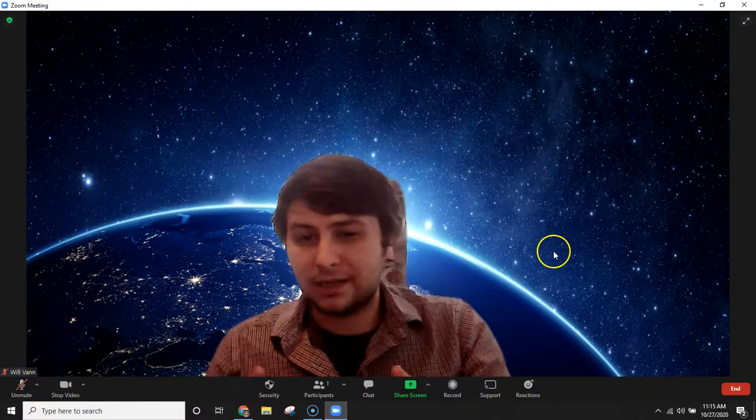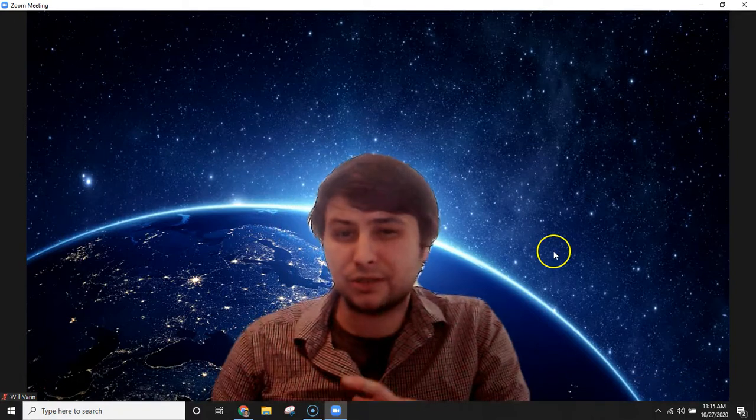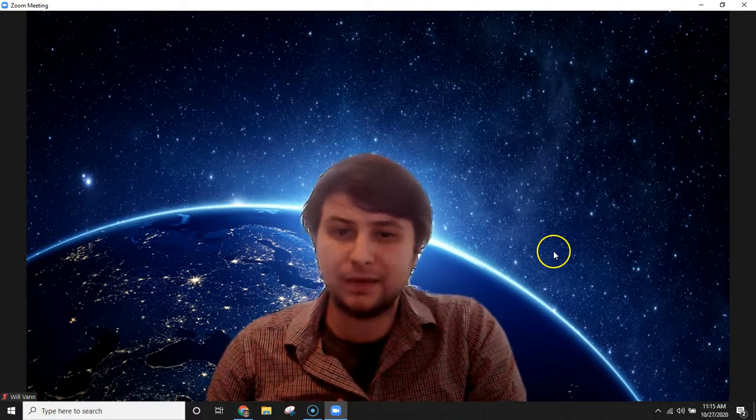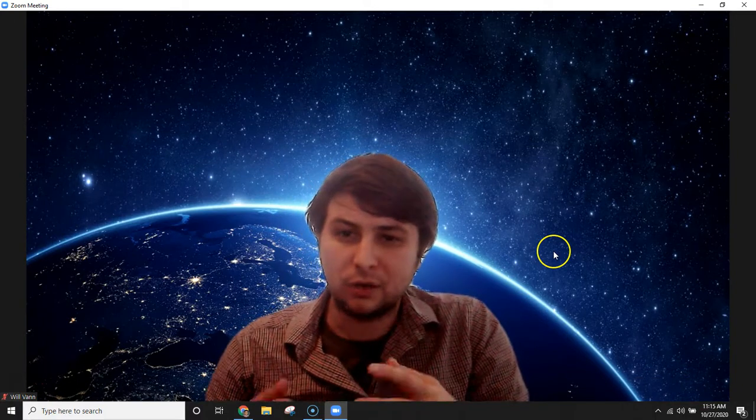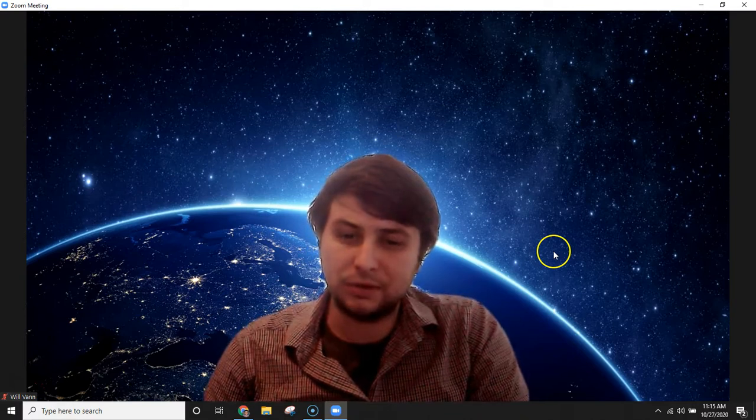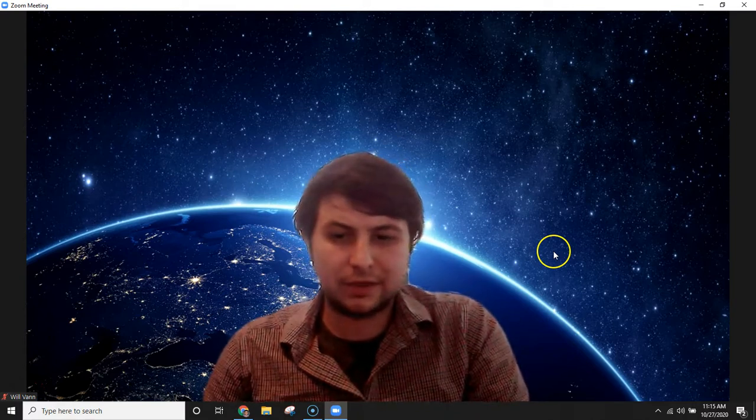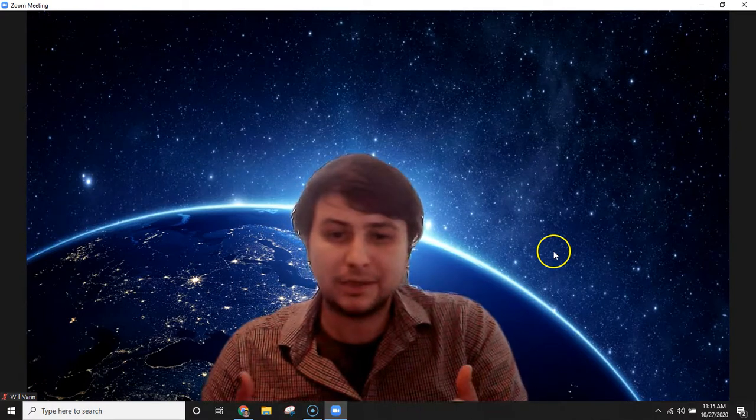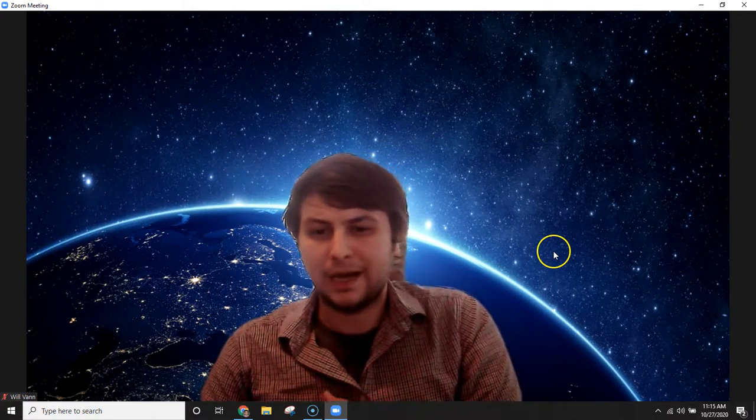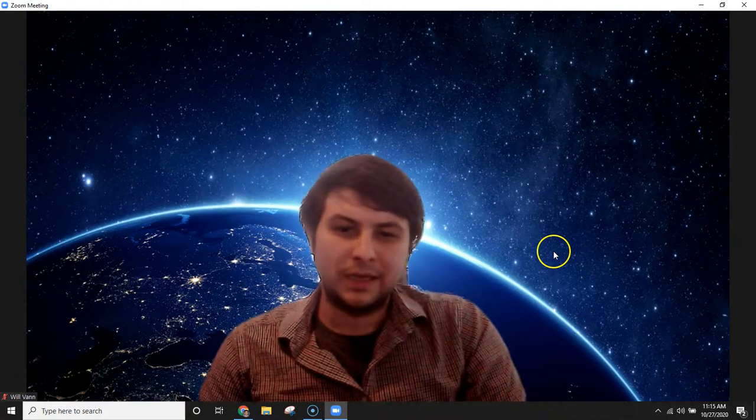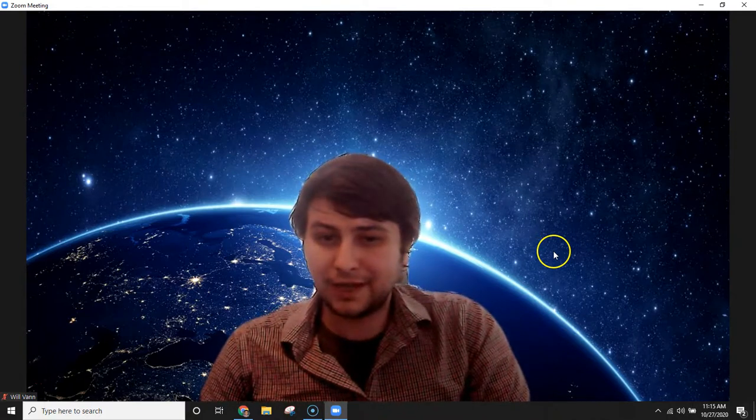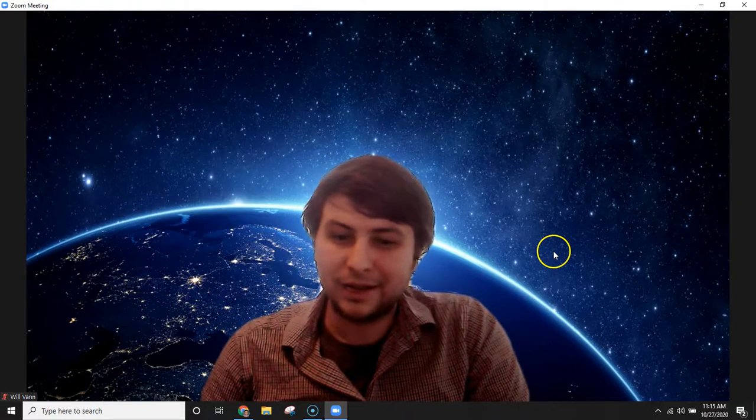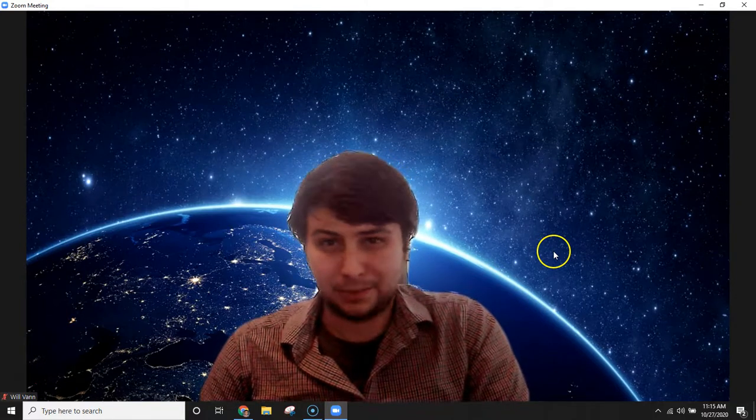Those are some basic Zoom troubleshooting tips. Please try those before immediately contacting anyone from administration or IT to help support you. Just doing that is going to save everyone time, save your kids time, save you time, save the IT department time. It helps all around. It's also important to note that make sure that if you are having issues with audio on your end, that your volume is up.